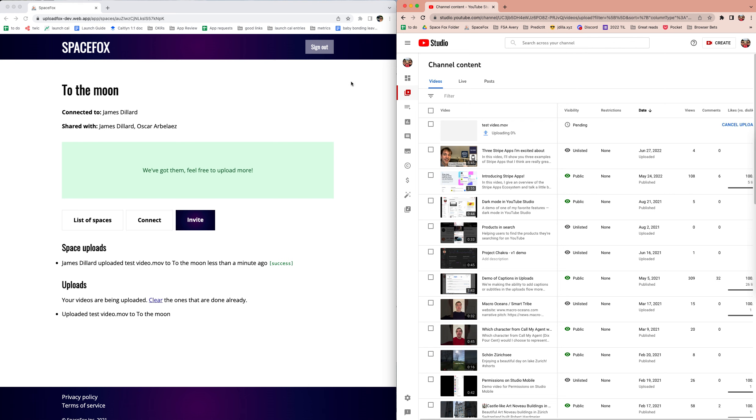The important thing to keep in mind is that this user doesn't have any access to this channel—the only thing they can do is upload videos. That's a quick demo of what SpaceFox does. Let me know if you want to try it out.